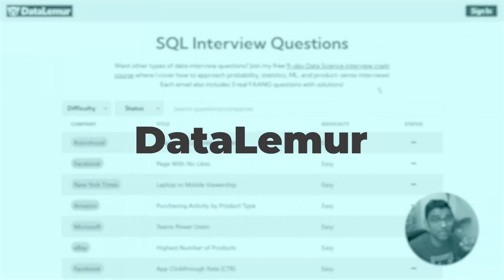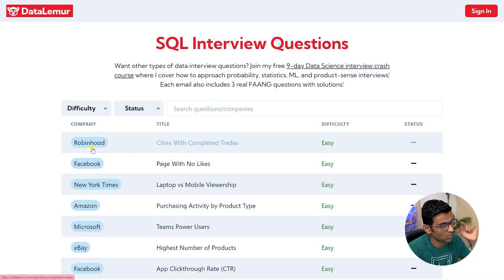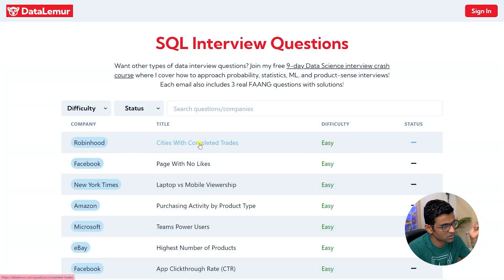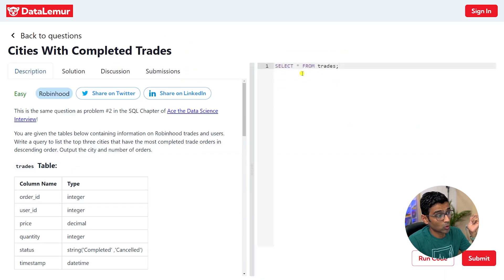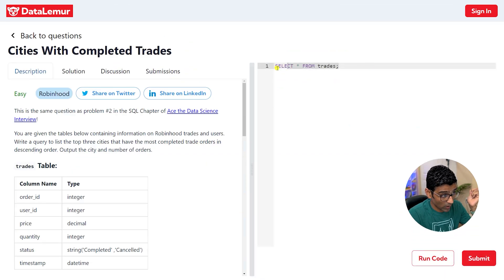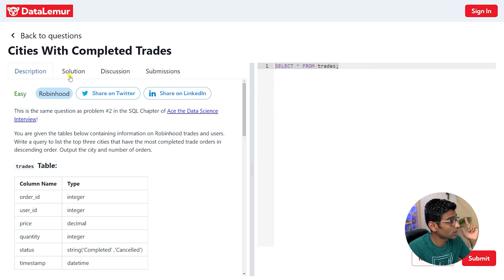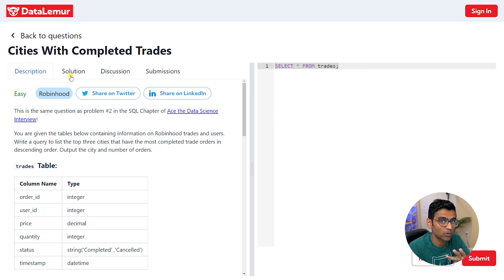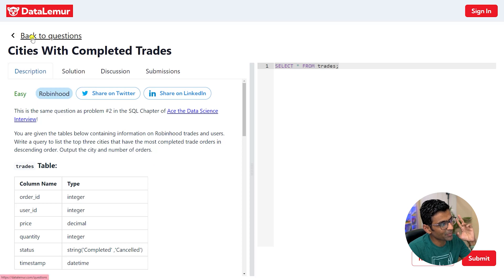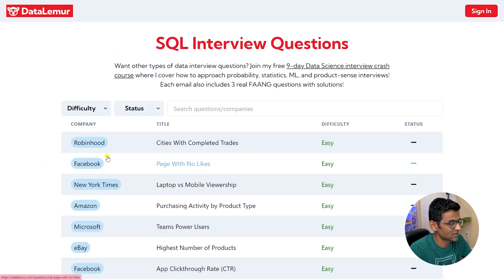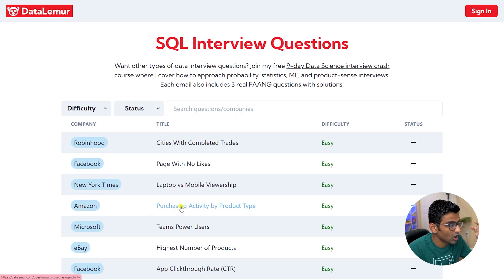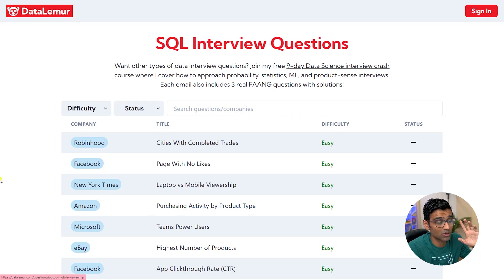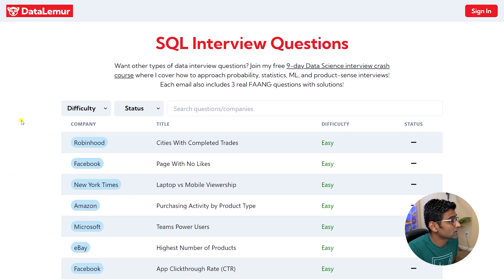The first one is DataLemur website. Here you can search for questions based on a company. For example, this is a Robinhood question. You click on it. You can write SQL queries here, execute it, run your code. Also look at solutions. You'll have to create a login, but this is a free website. So these are the practical questions which are asked in various companies, and if you are preparing for any company like Amazon, practice those questions and it's going to definitely help you in your interview prep.